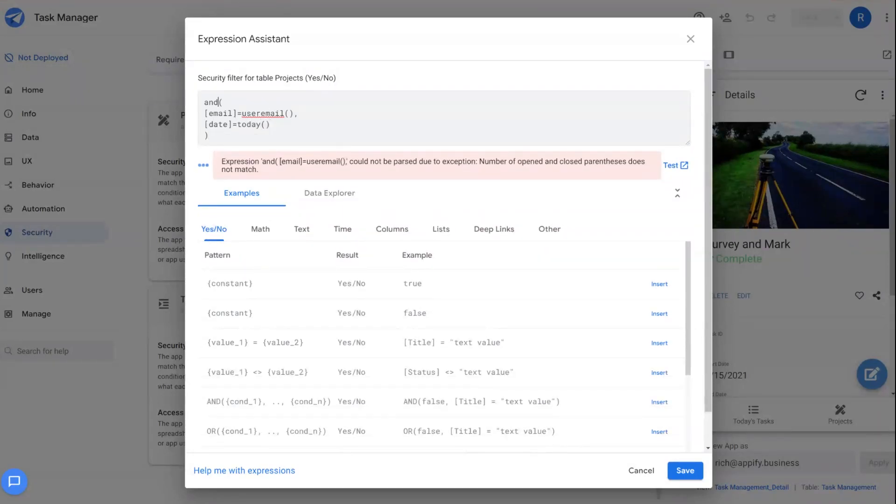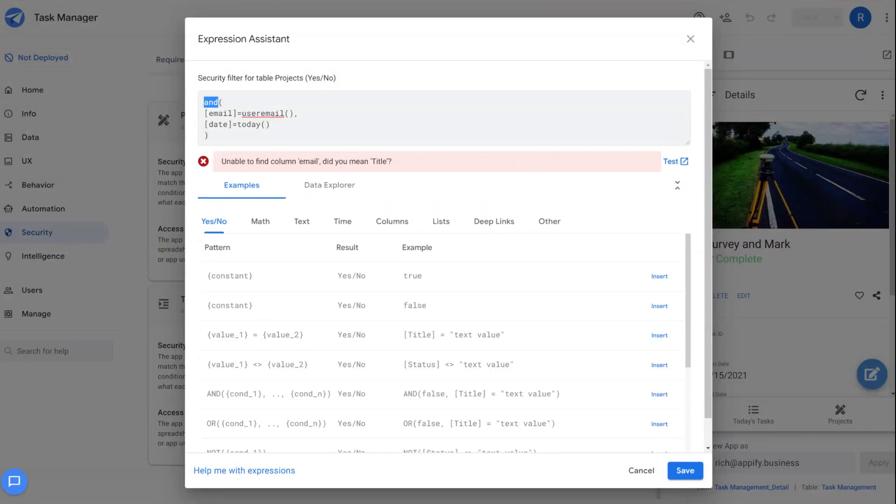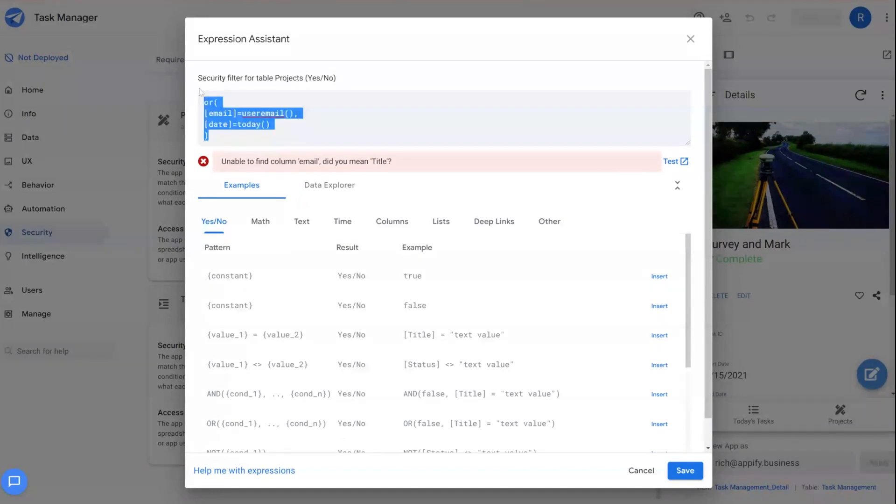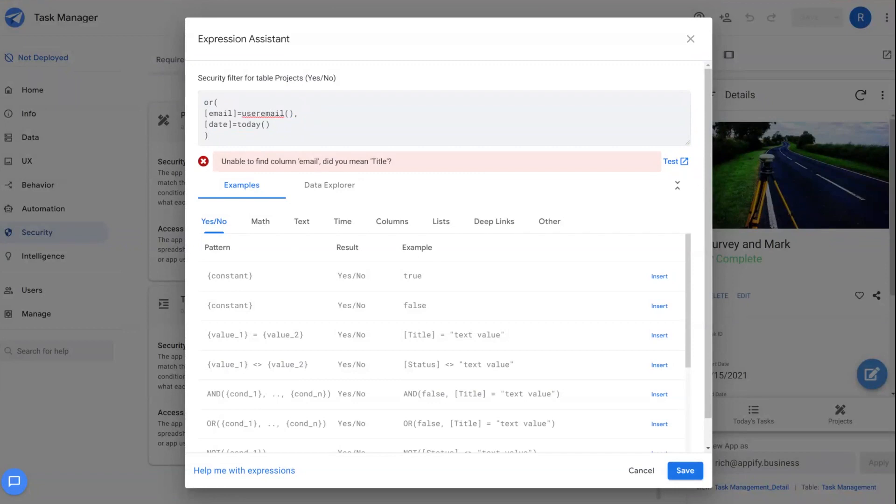Or if I wanted either of the above to be true, I could do that as well using OR and other formula functions. So using these security filters is fairly simple and straightforward.